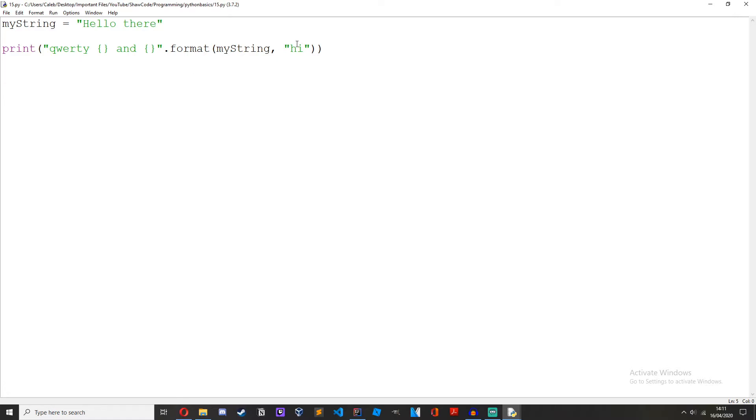Format my string hi qwerty hello there and hi. We can use an infinite amount of placeholders. Now as you can see if we're going to be using quite a lot of these it will get messy, just as messy as before. The only advantage to this is it's faster. So I'm going to show you a different way that's even better.